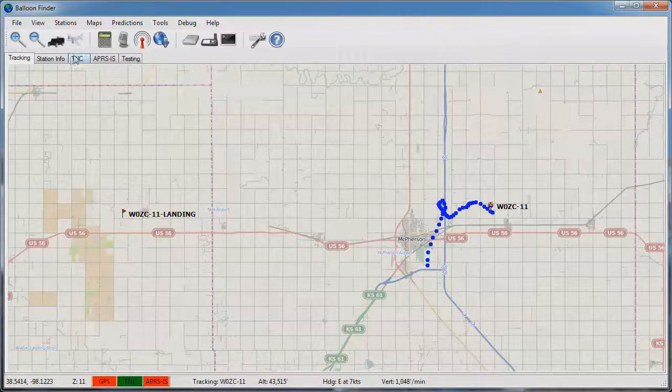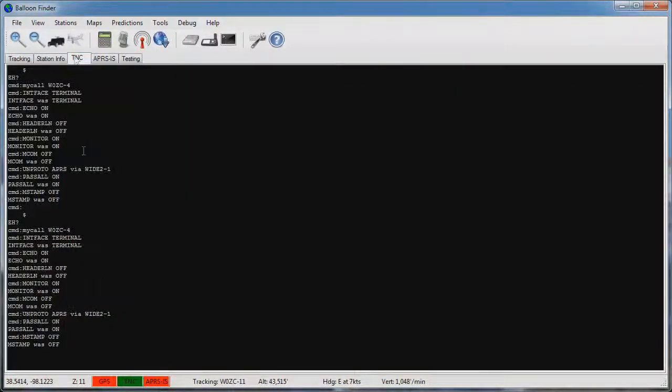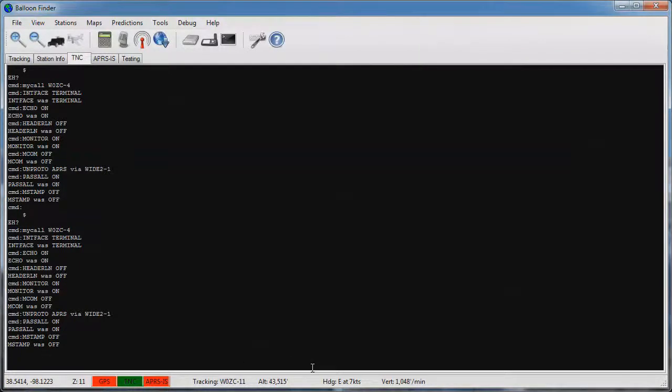If you click on the TNC tab you should see the raw data coming in from the TNC and hopefully you'll be seeing packets from the balloon showing up on the screen.